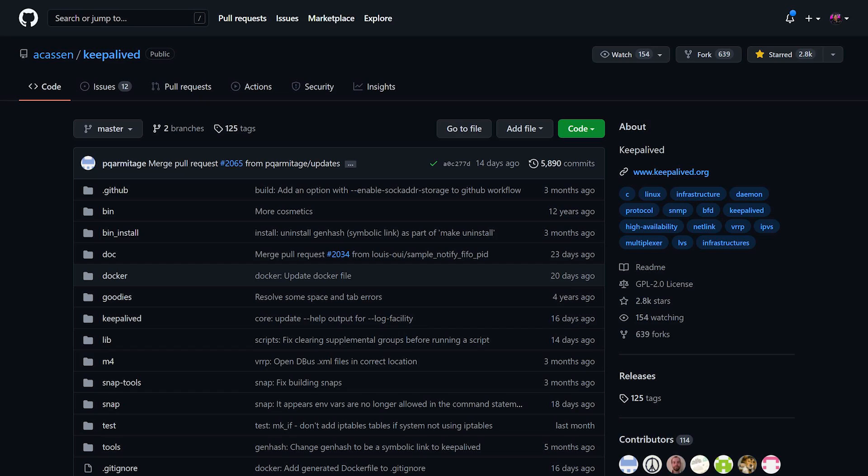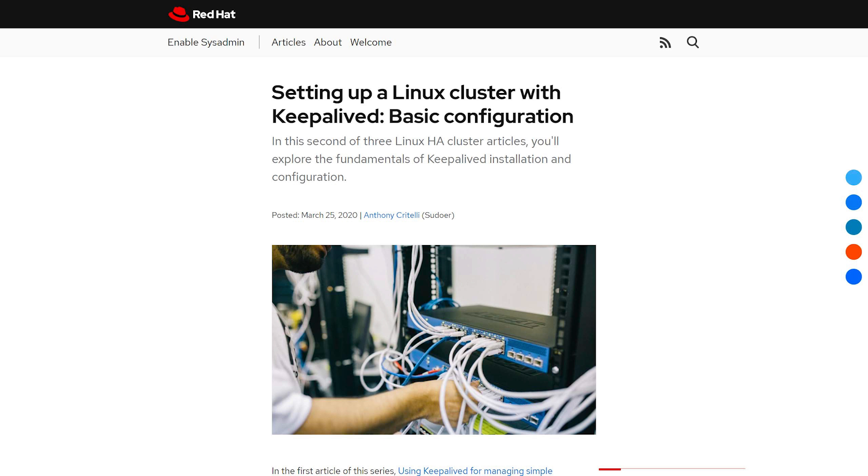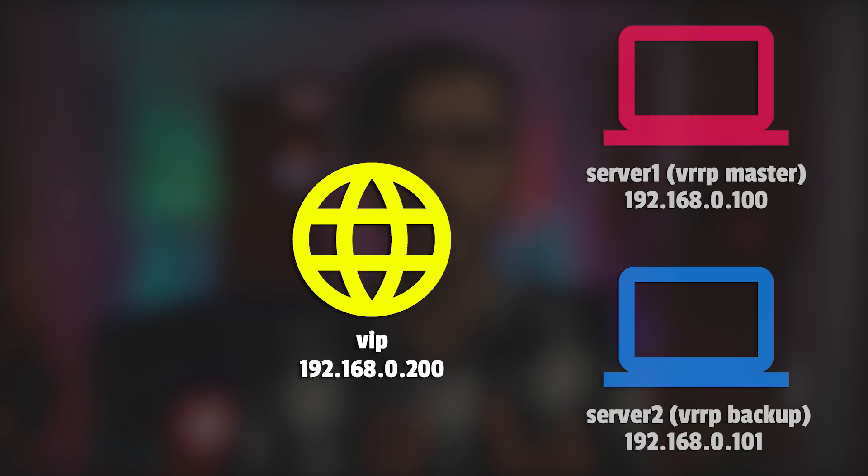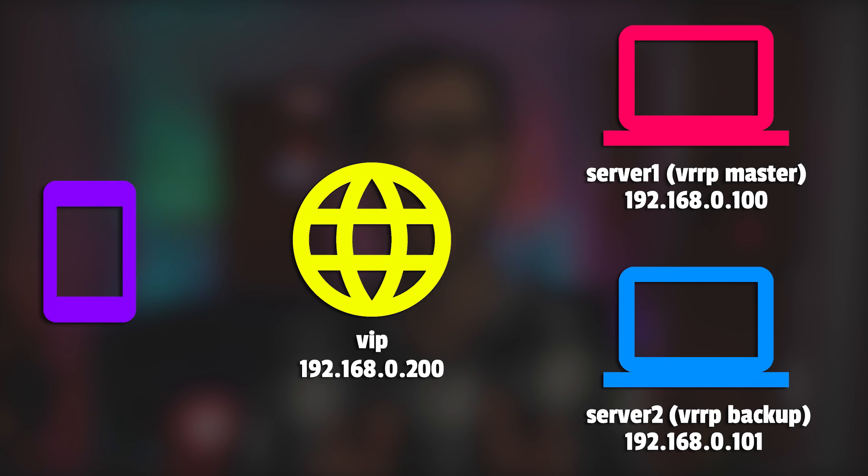Keepalived is a framework for both load balancing and high availability that implements the Virtual Router Redundancy Protocol, or VRRP for short. This is a protocol that you see in some routers and has been implemented inside of Keepalived. It creates a virtual IP, or otherwise known as a VIP or floating IP, that acts as a gateway that routes traffic to all participating hosts. And this VIP can provide high availability in this type of setup.